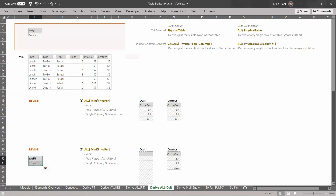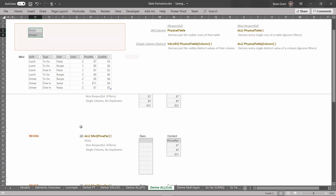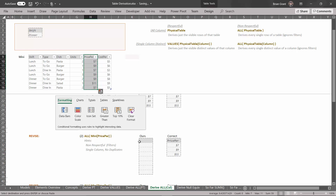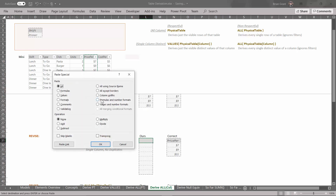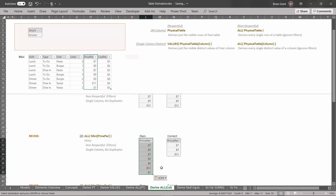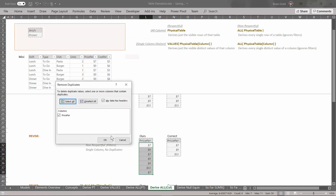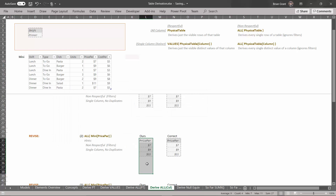So let's revise the filters one more time — not like it's going to do anything, but we'll do it anyway. We're going to add a filter for shift equals dinner. We already have a filter for shift equals lunch, so this will replace the existing filter — click and drag this up, drop it on top of the old filter, hit OK to override. And because it's a non-respectful derivation, the changes to the filters won't even matter. We want all the values in the price per column of the mini table, visible or not. Ctrl+C to copy, Ctrl+Alt+V to paste special, values and number formats, OK. Remove the duplicates — Data, Remove Duplicates, OK. We end up with $7, $9, and $11.